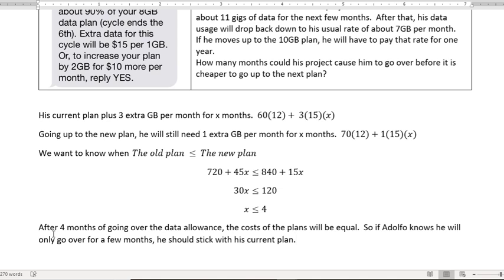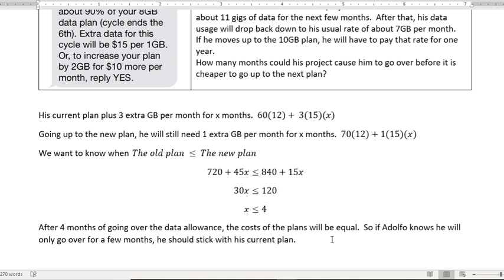And that means that after 4 months of going over by 3 gigabytes for his current plan, it would be equal. So at 4 months it would be exactly equal. So if Adolfo knows he'll only go over for a few months, 1, 2, or even 3 months, he should stick with his current plan. If he's going to go over for more than that, he might as well switch to the higher gigabyte plan. All right. Have a fantastic day and we'll see you next time.